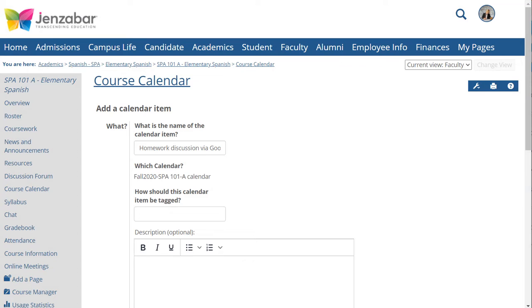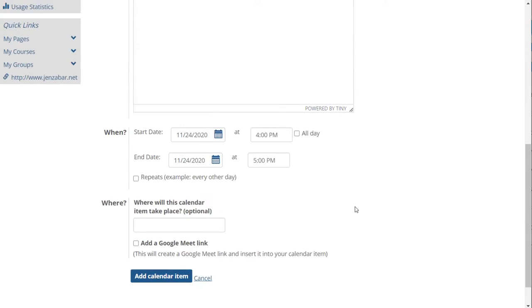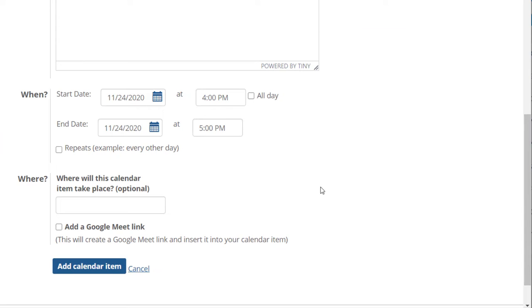When you create a calendar item you now have the option to add a link to a Google Meet video meeting if your portal administrator has enabled this function.